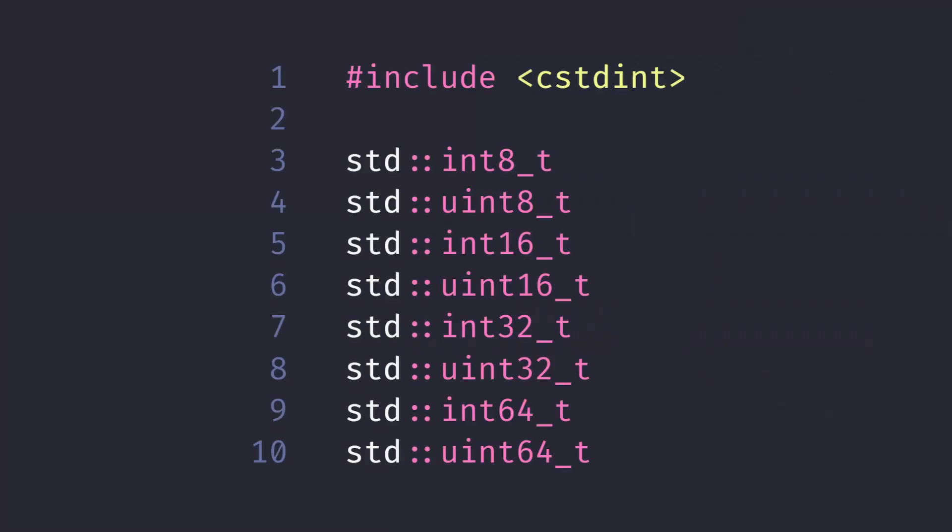C++ also provides the fixed-width integer types. These are defined in the cstdint header. Prefer using these types where possible, because it means you're explicit about the size and signedness.